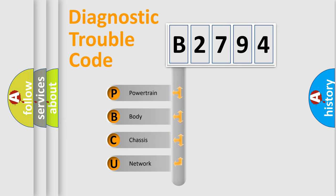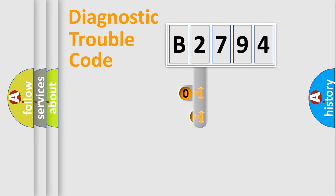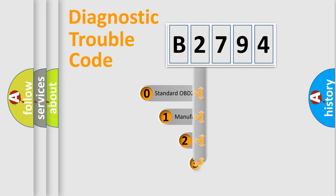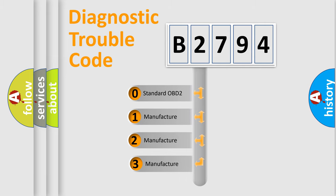We divide the electric system of automobile into the four basic units: Powertrain, Body, Chassis, and Network. This distribution is defined in the first character code.